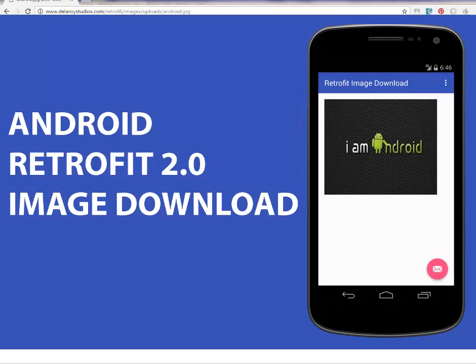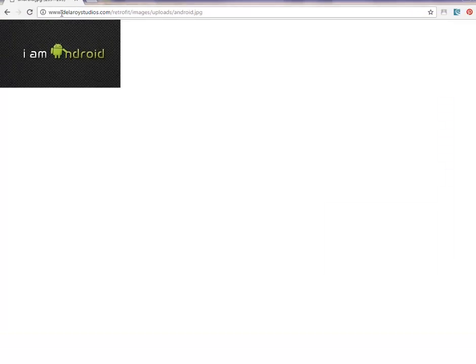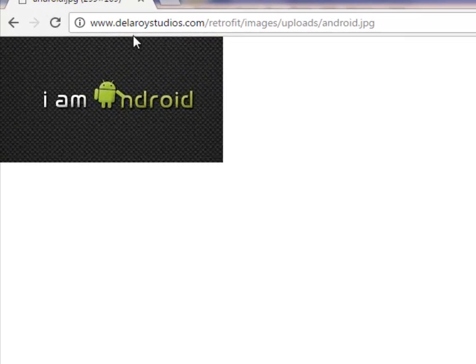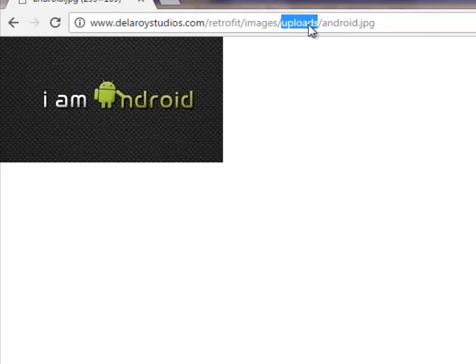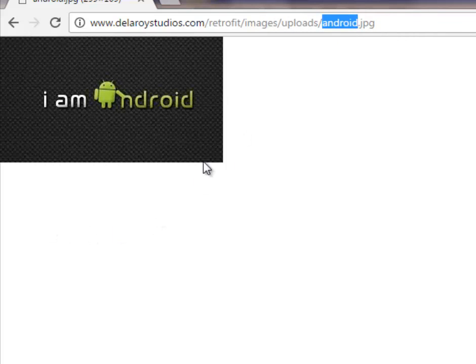We will be capturing images from a web URL. The link is www.delroystudios.com/retrofit/images/uploads/android.jpeg. So we're actually going to be downloading this particular picture to the Android device screen.